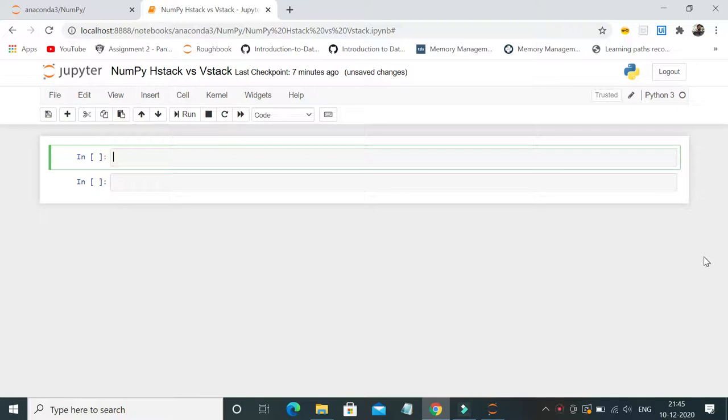Hey, hello friends, welcome to my channel. In this video, let's see what is numpy hstack and vstack. Hstack, as the name depicts, with the help of hstack you can append the data horizontally.